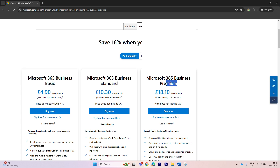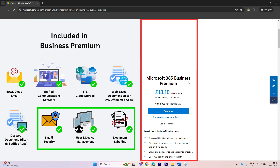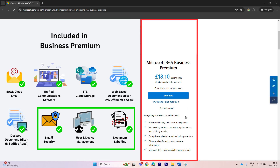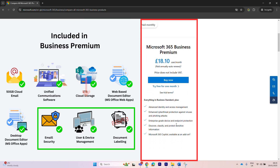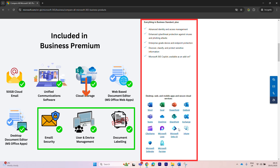The Microsoft 365 Business Premium subscription is packed with value, which is why there's a bit of a price jump between Standard and Premium. Microsoft 365 Business Premium is perfect for small businesses because it allows you to centrally manage your user accounts and your computers without having your own servers to manage them. That functionality is delivered using Microsoft EntraID and Microsoft Intune.